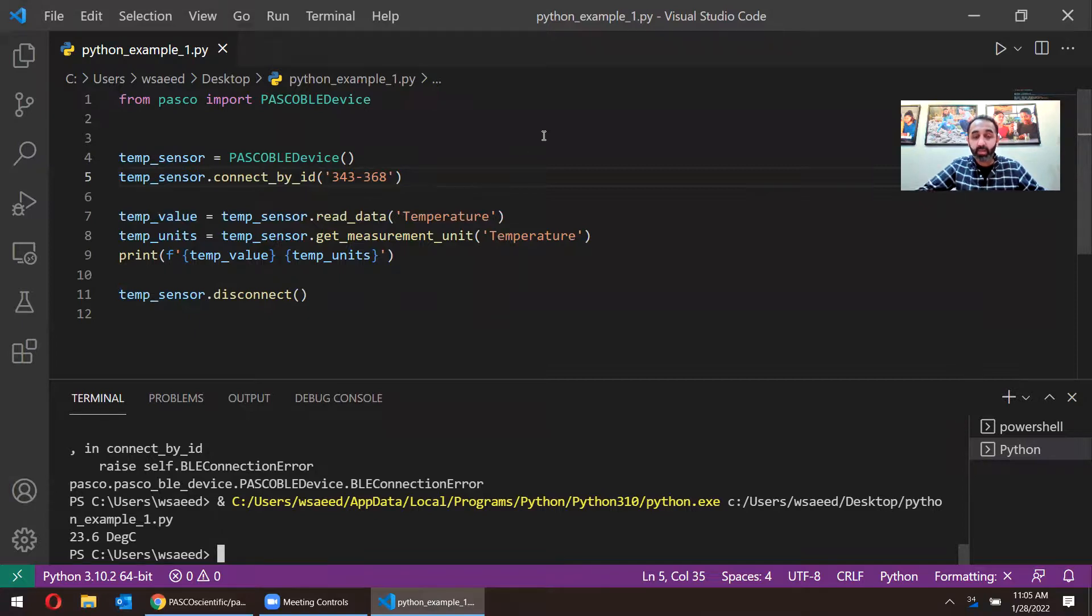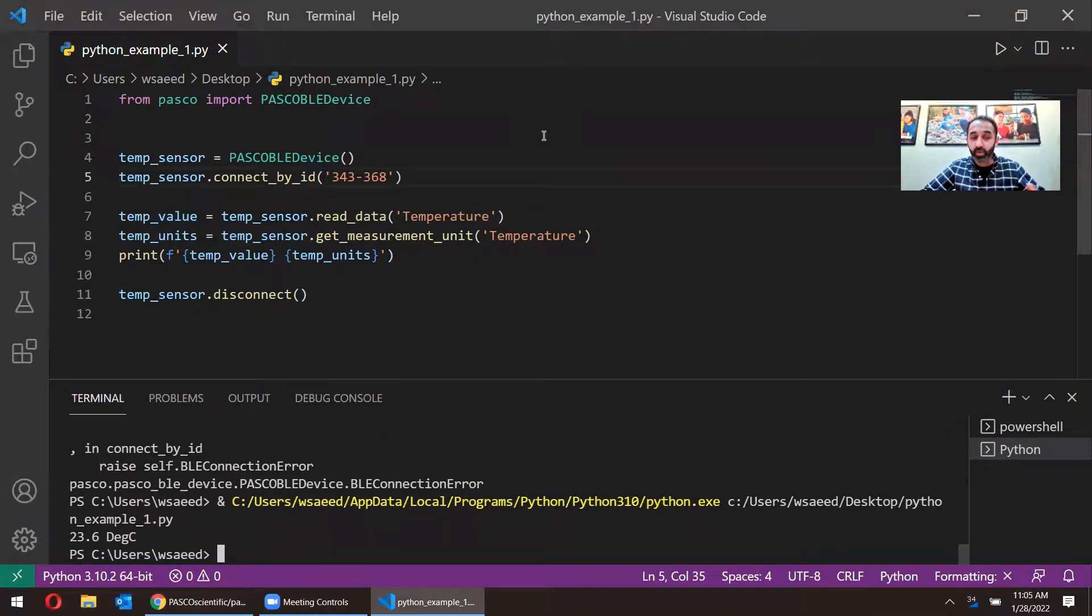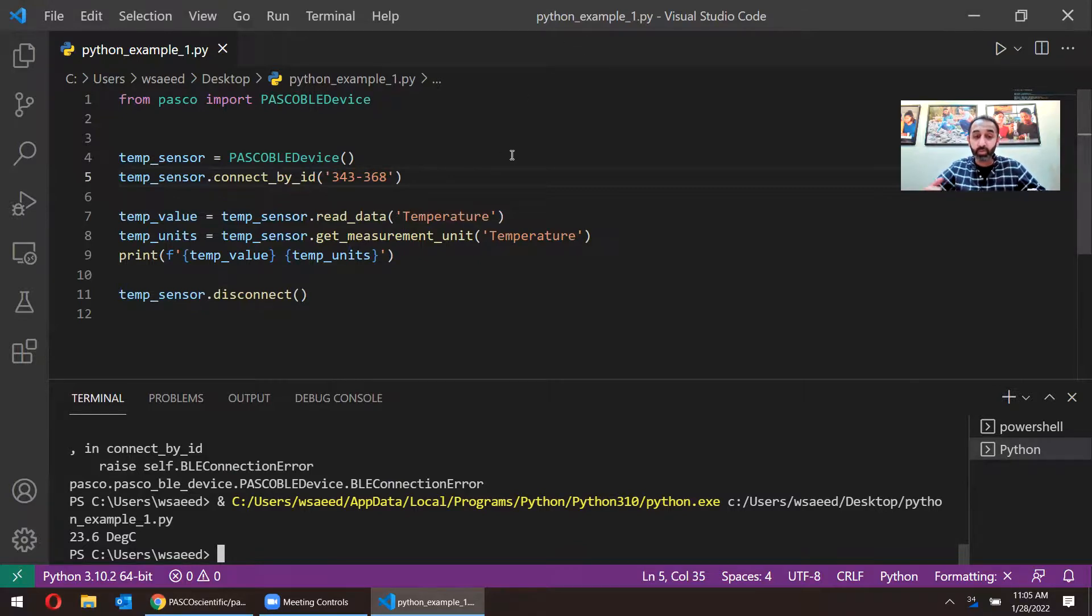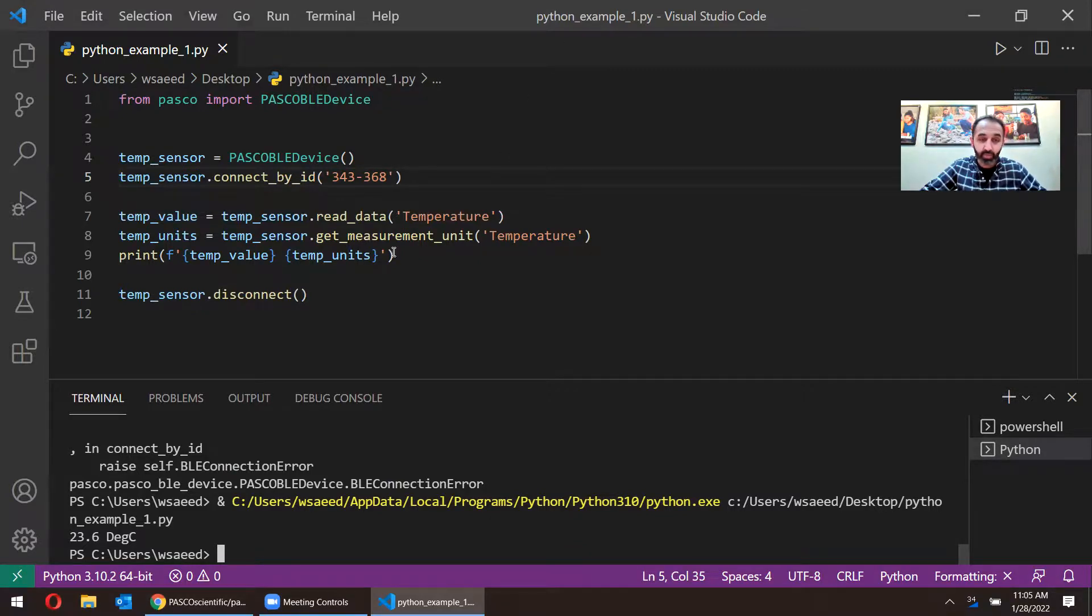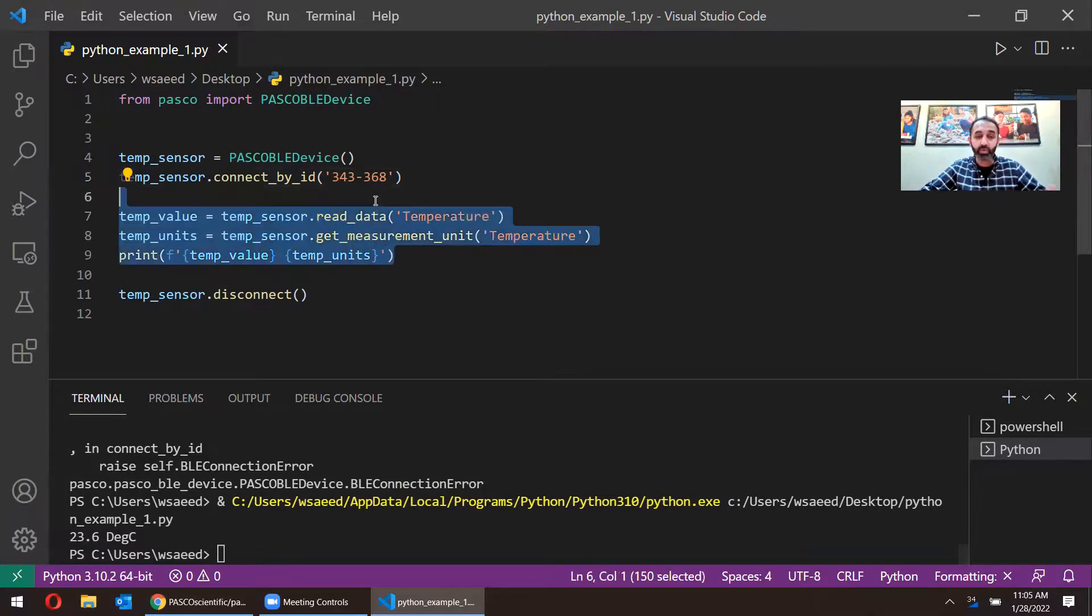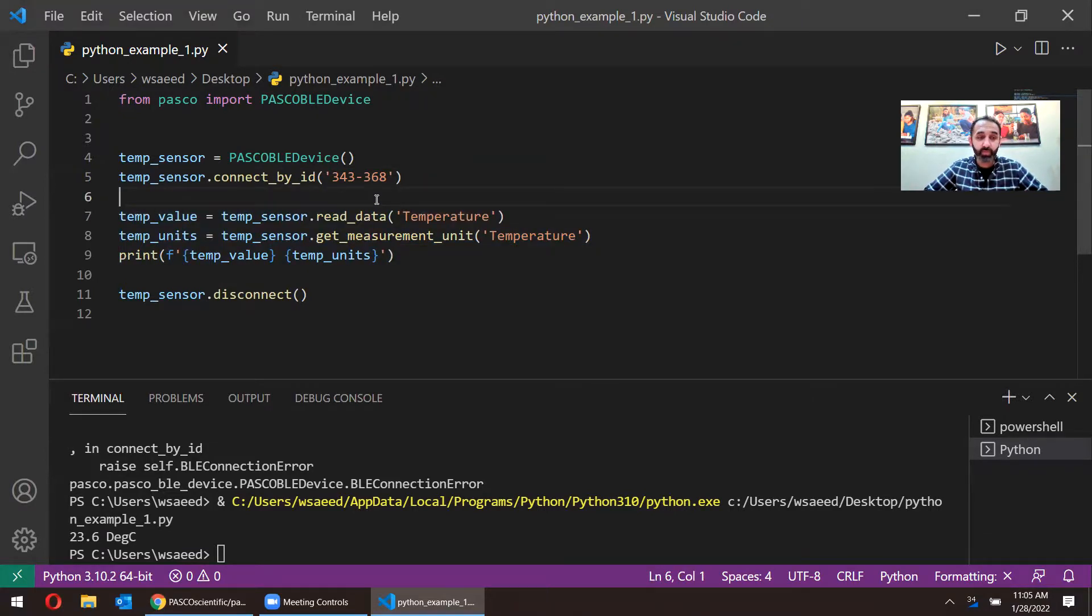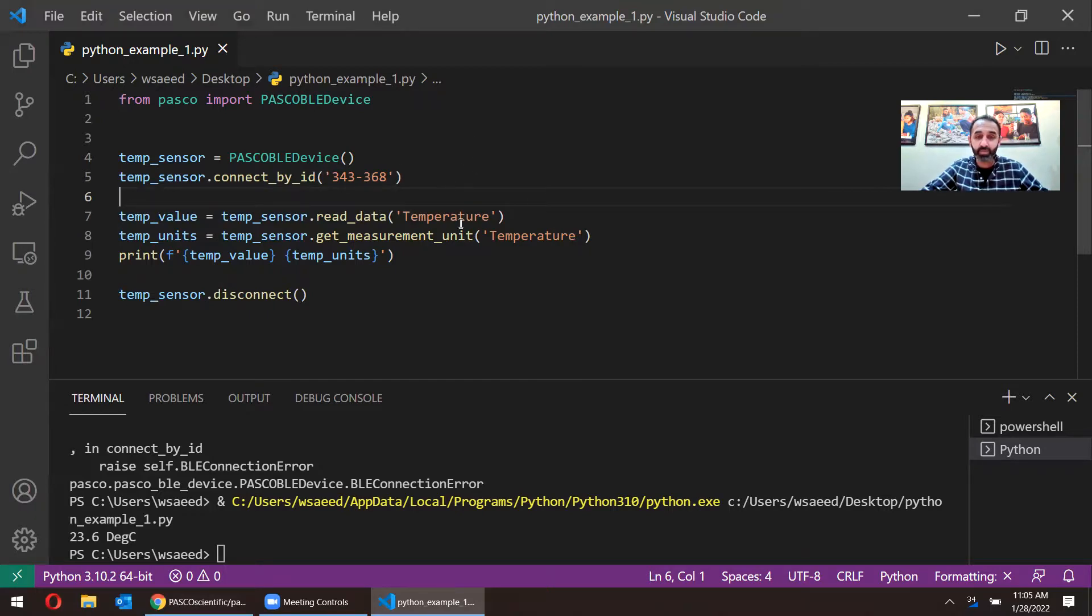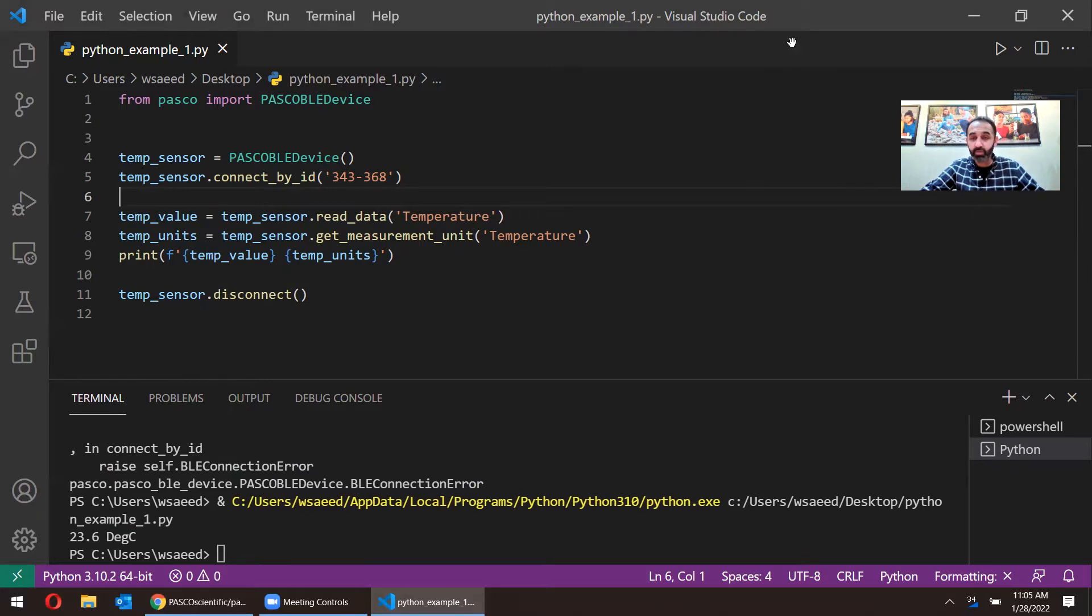From here, once the user has the data, they can start interacting with other plugins or maybe doing a loop to go ahead and run this code multiple times to get multiple data points. From here, it's pretty much up to the user what they want to do once they have data in, once they have commanded their data from our temperature sensor. So thank you for watching. Hope to see you in the next video to see a more advanced example.